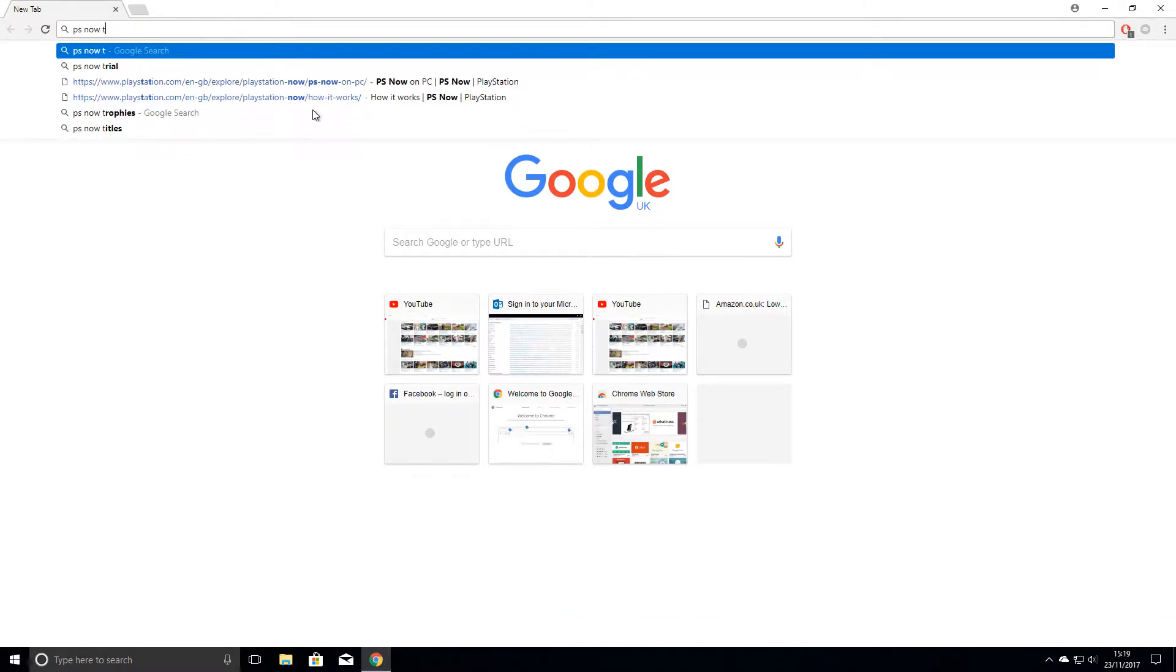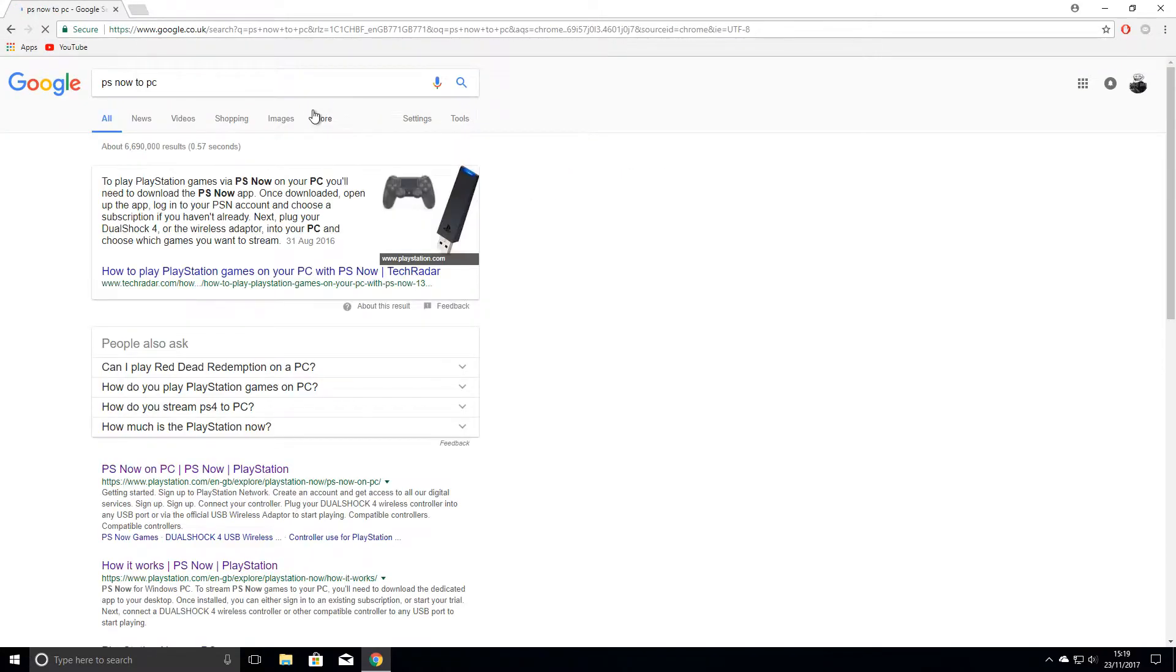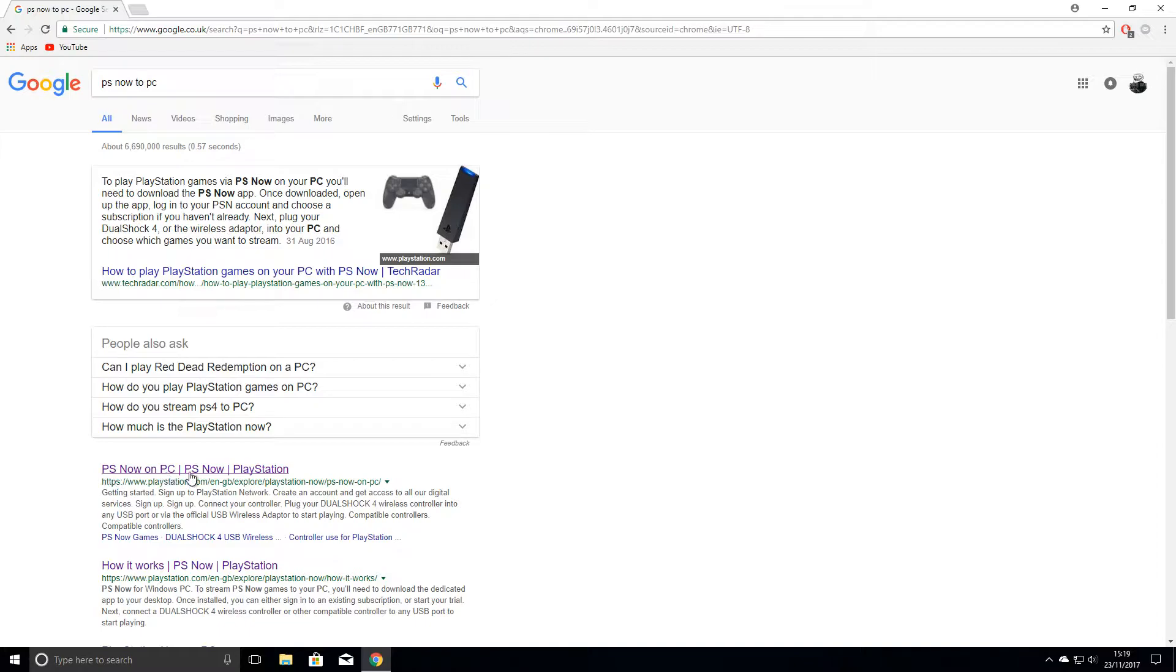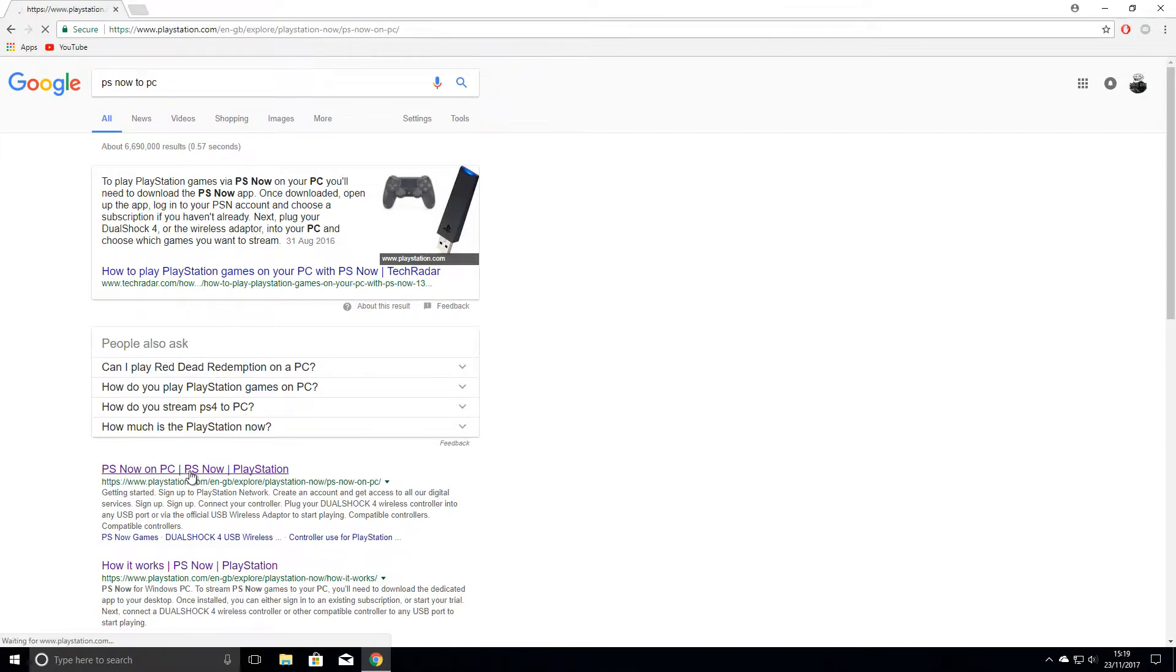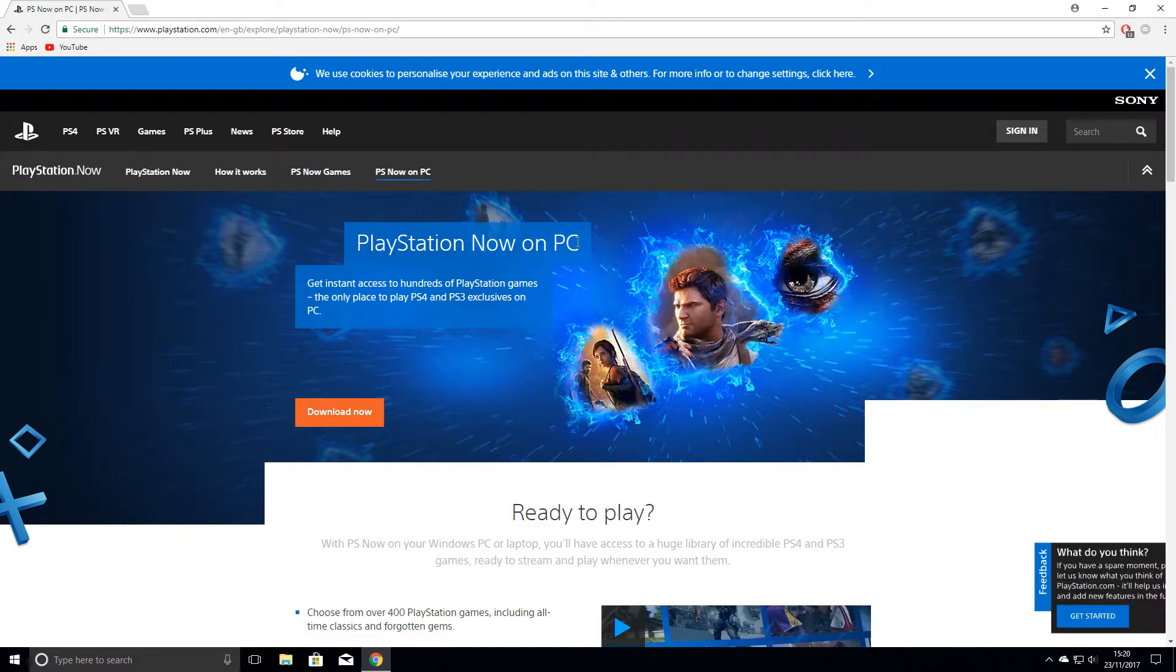First of all, I will drop a link in the description to the website with officials on their website, so it shouldn't be a problem for you to find it. Just type in PlayStation Now to PC and you should official PlayStation.